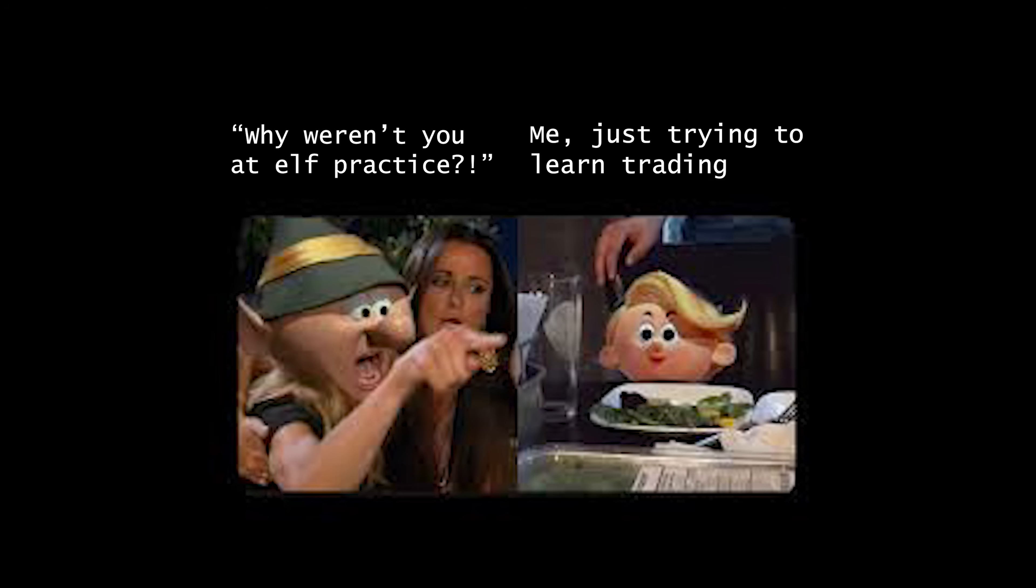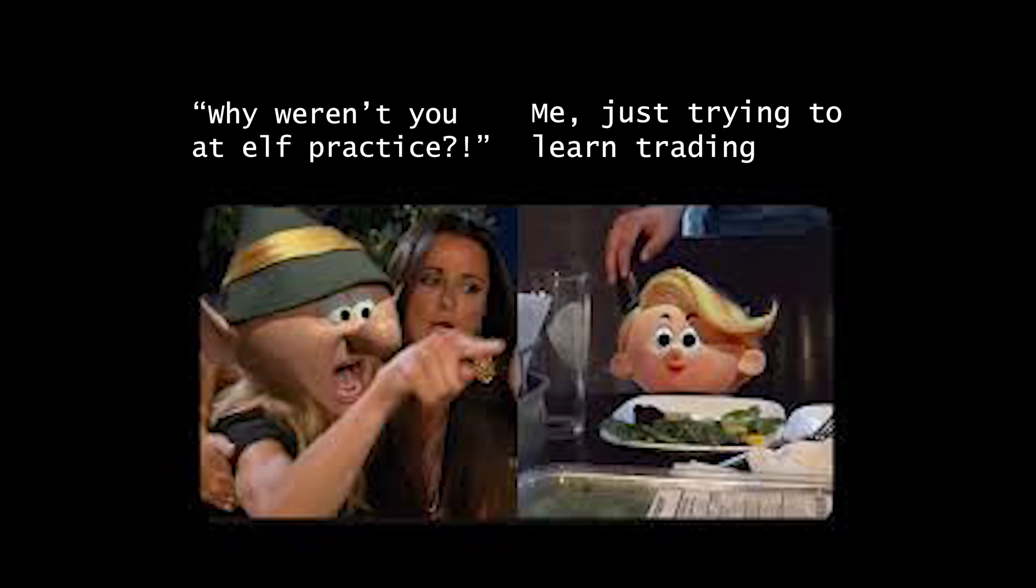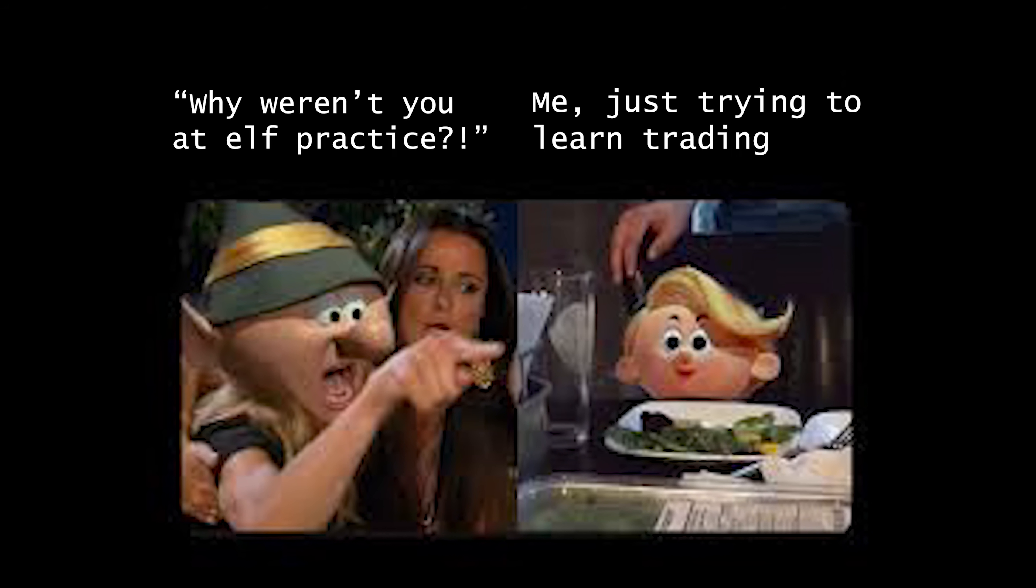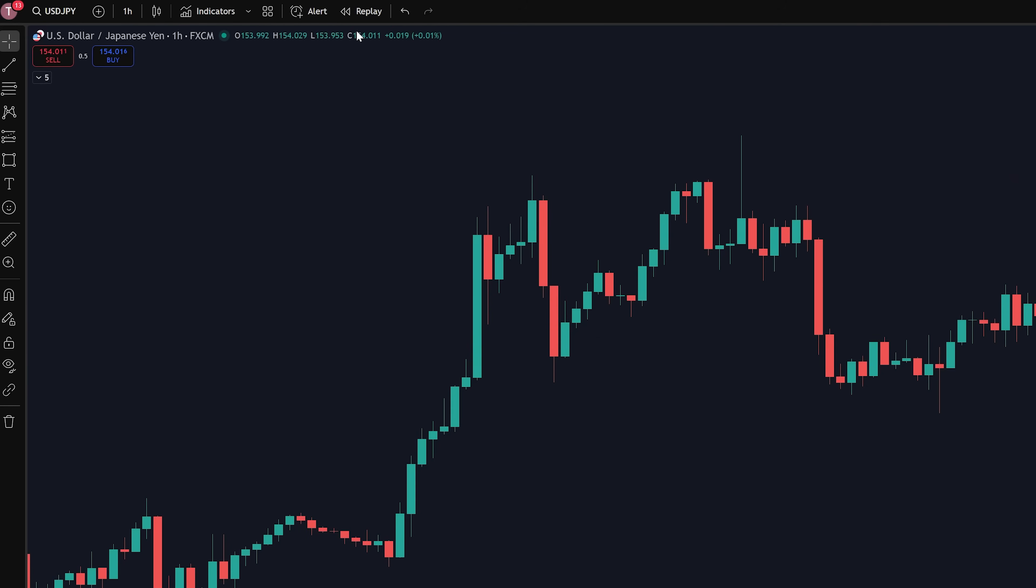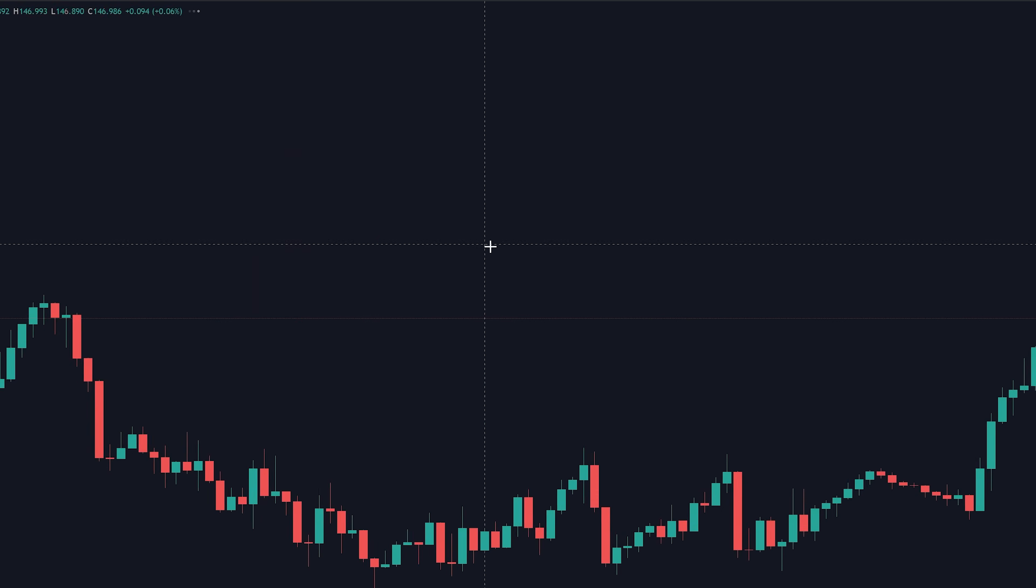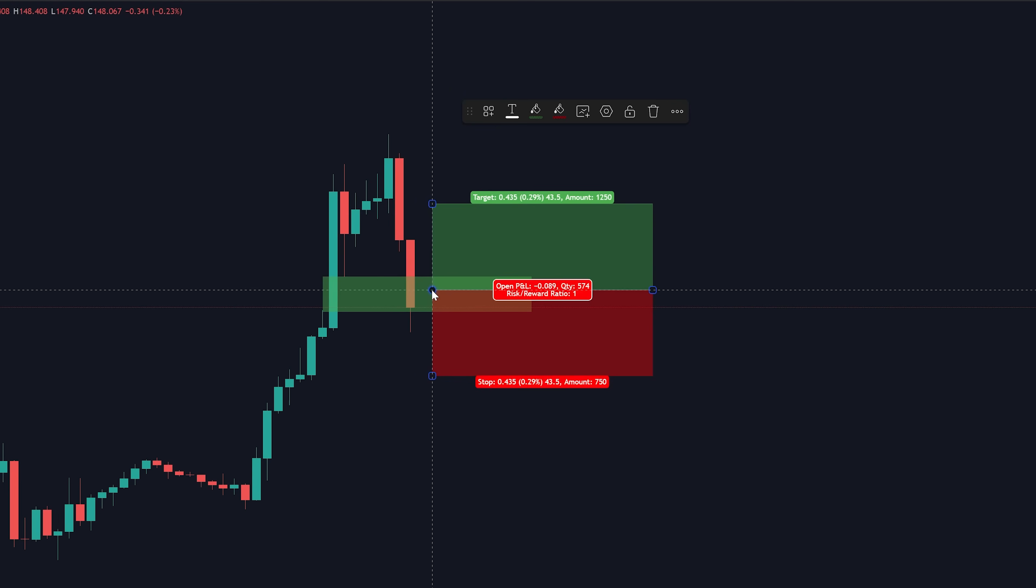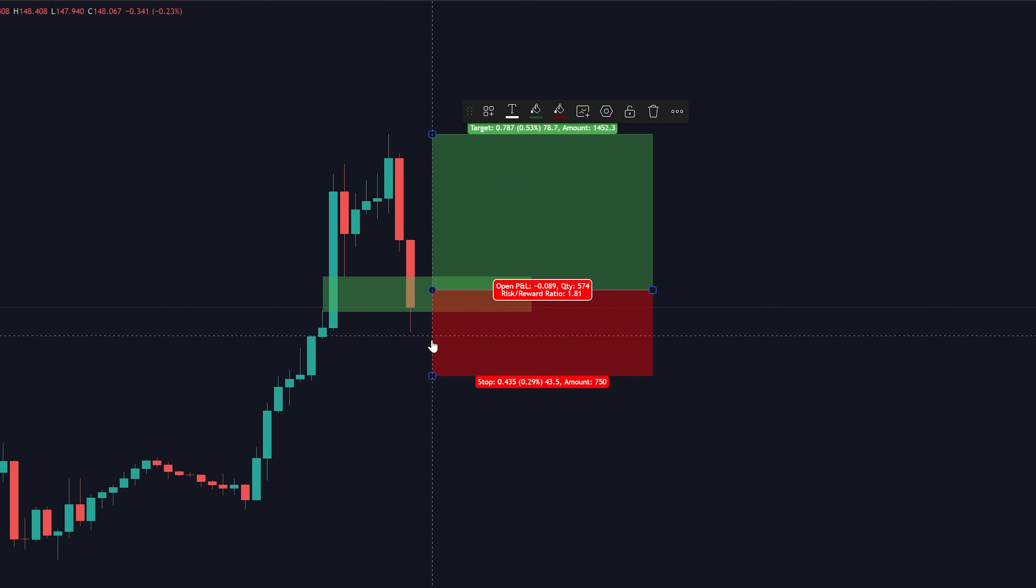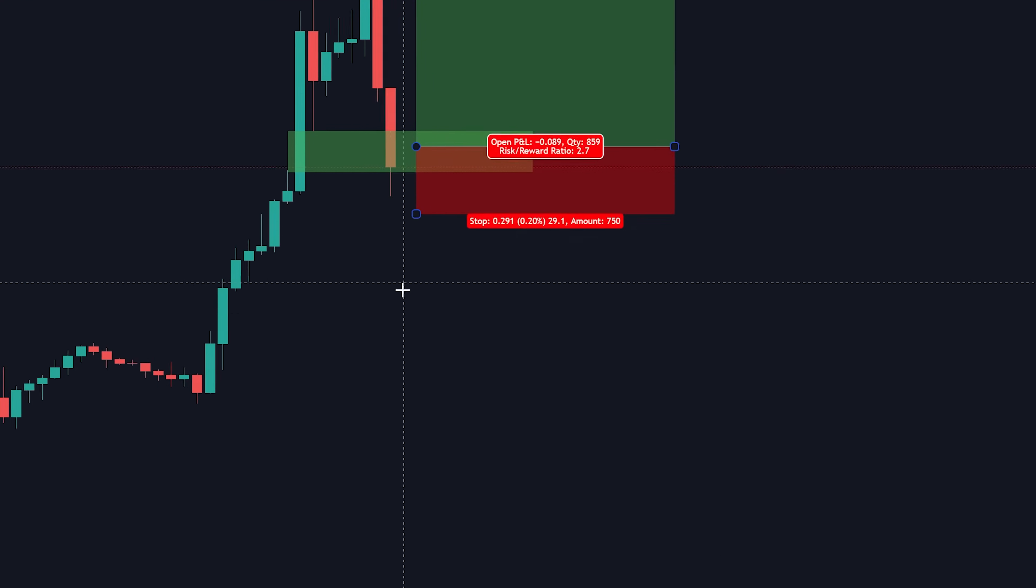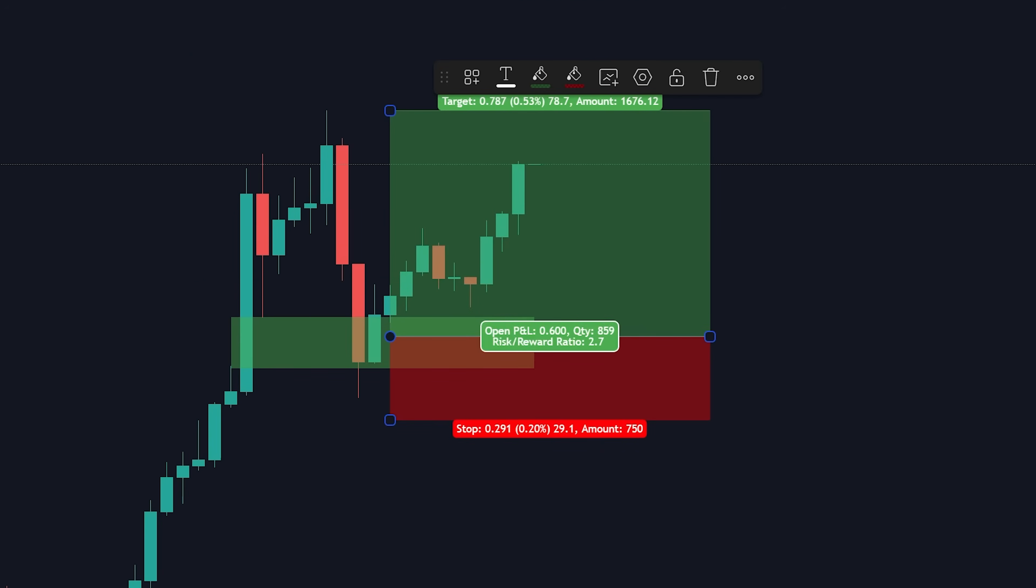Probably even cooler than that. Say if you wanted to practice trading, you can click this replay tool, simply select anywhere on your chart and it'll let you erase everything in the future. Then you can try to guess where price will go based on your analysis. Press play down here and see if your analysis was right.